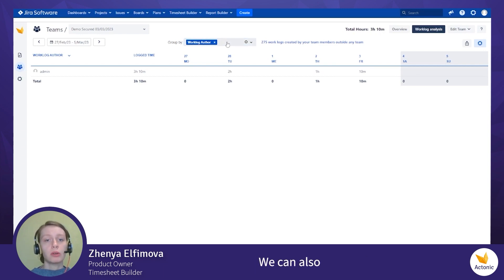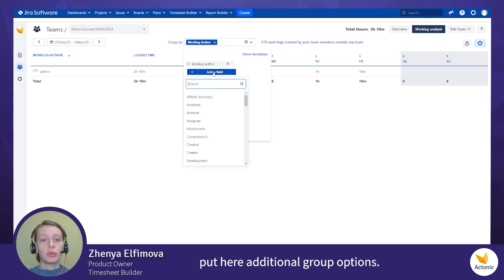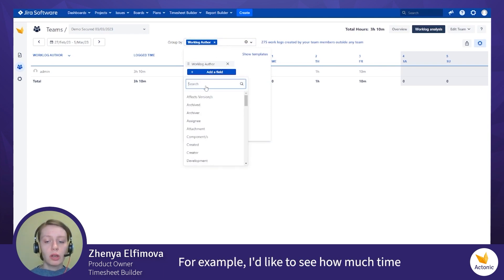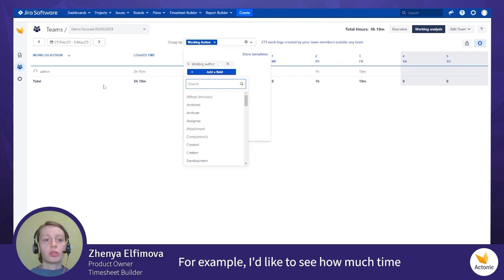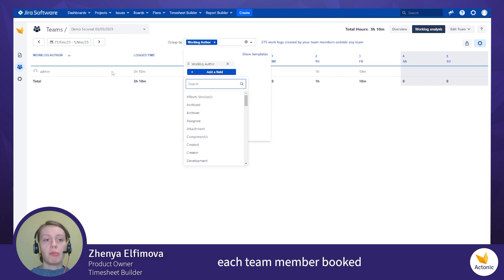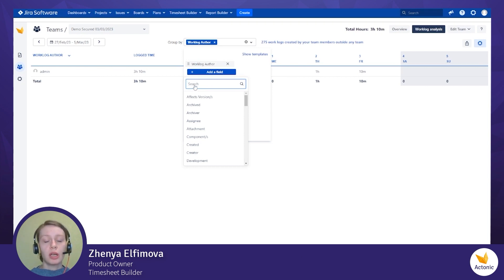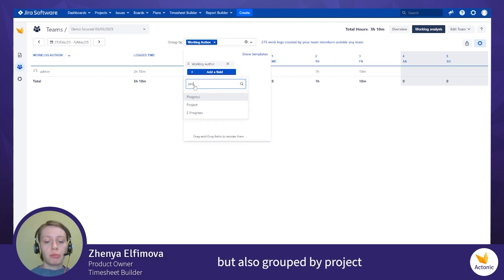We can also put here additional group options. For example, I'd like to see how much time each team member booked during the selected period, but also grouped by project.